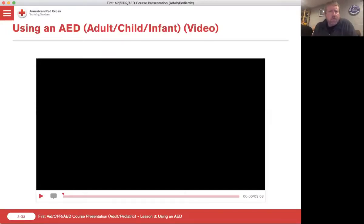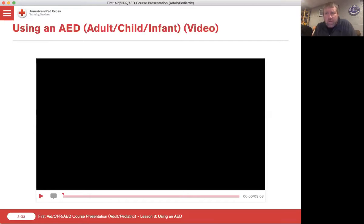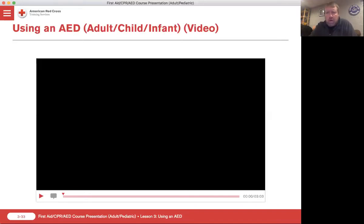All right. So let's talk about how we are going to use an AED. We're going to use this right-across video because I think it shows it pretty well. I want you to cross over into thinking not just about the AED, but also about how CPR is intermingled with AED use. Let's take a look.